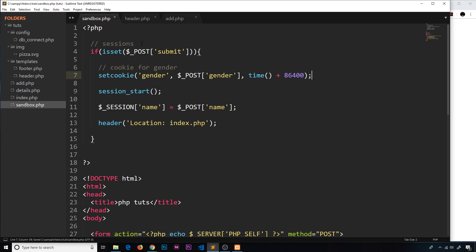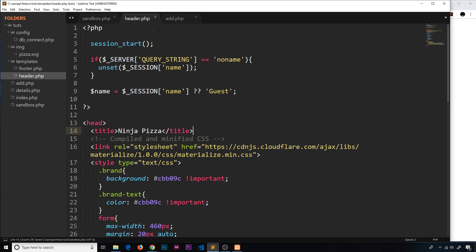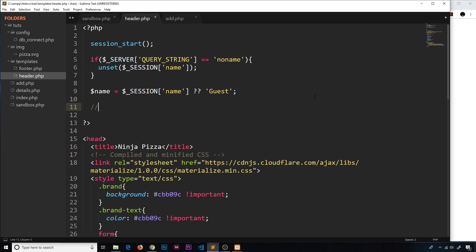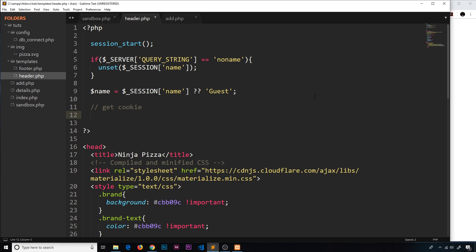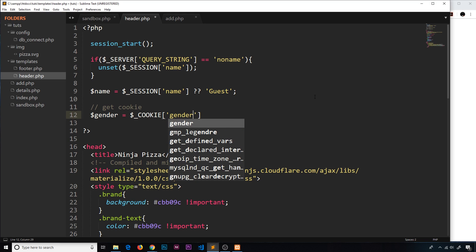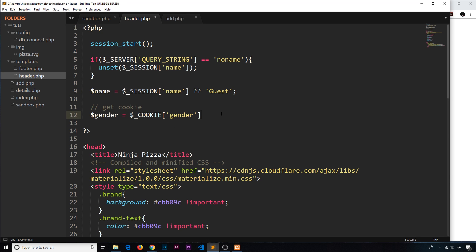So then if we go to another page, we might want to detect that cookie. So I'm going to try and get that cookie in the header, which is on every other page in this project. So I'm going to come down here and say get cookie. And then I'm going to create a variable called gender and set it equal to dollar sign underscore cookie, because this is a super global in PHP. And then we want the gender like so. Now, if they've not set this and we don't have a gender, then we need a fallback option. So again, like we did up here, we're going to use the null coalesce operator. So question mark, question mark, and then we'll just say unknown if we don't have one. That's if we load the page without coming from this sandbox and we've not filled in a gender, if we don't have that cookie.